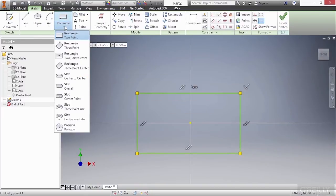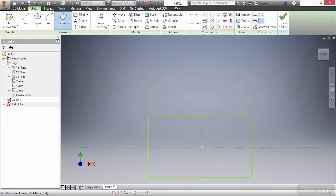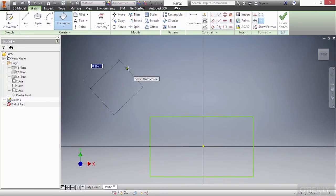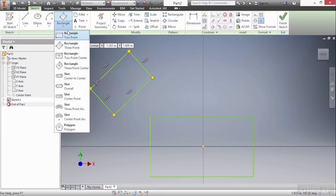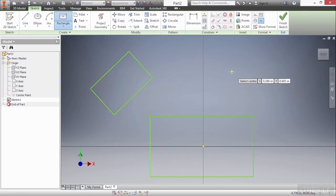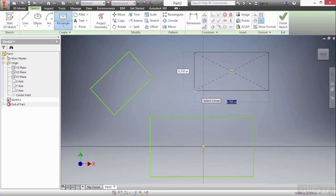Next up, let's take a look at the three-point rectangle. This allows me to specify a rectangle by choosing three points. Next is our two-point center rectangle. This allows me to specify my rectangle based on a center point first, and then it grows around the center point symmetrically in an automatic fashion.